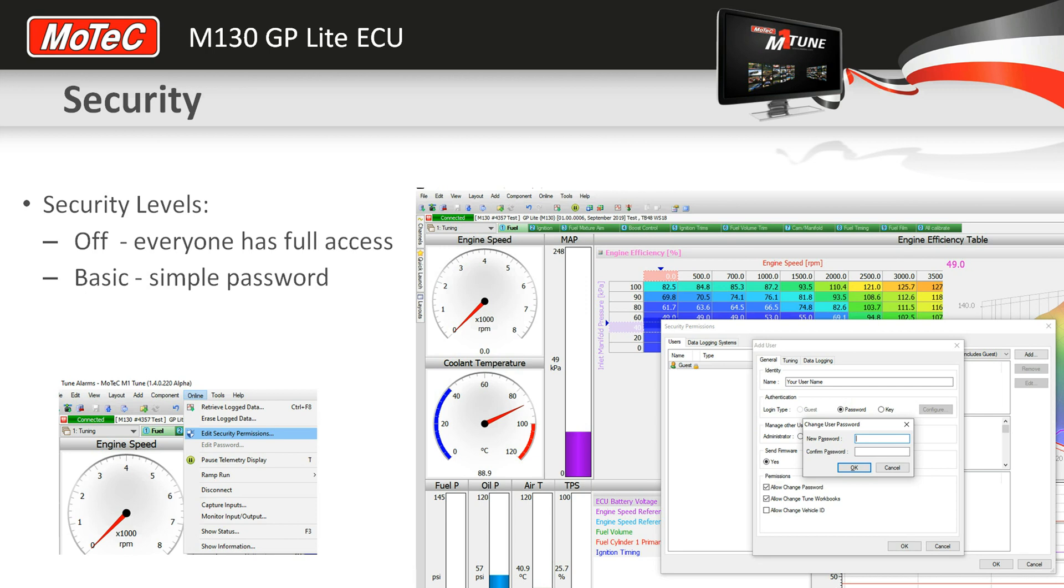In the GP Lite package, you can either have full access to everyone or a simple password. When the simple password is configured, there's no access for anything.